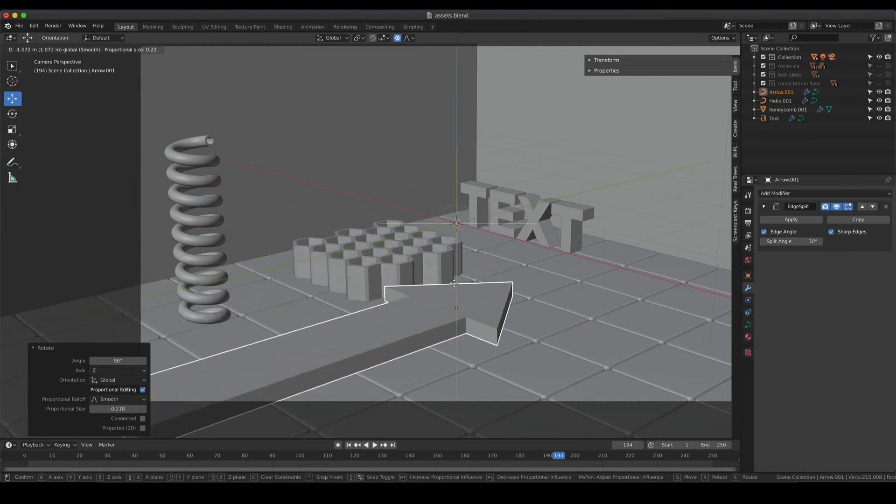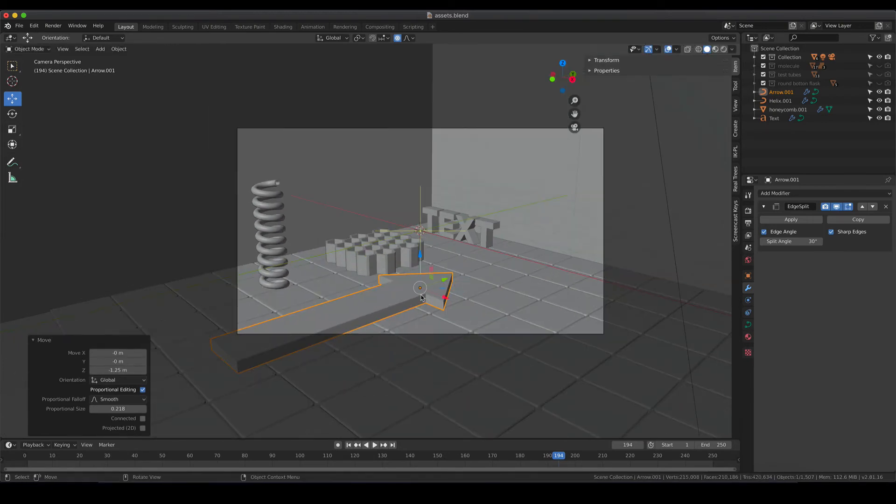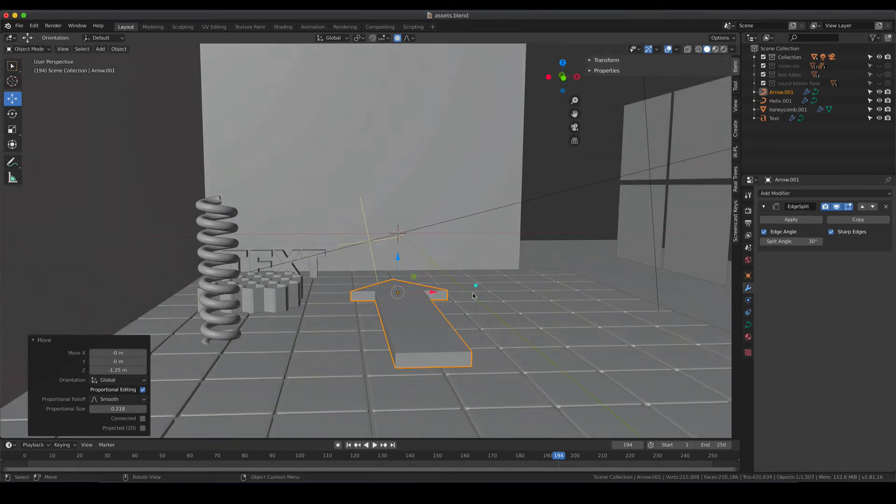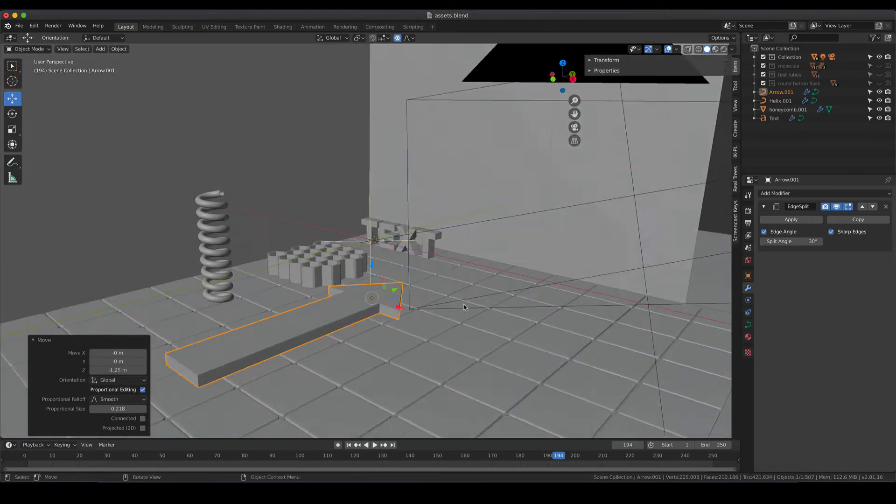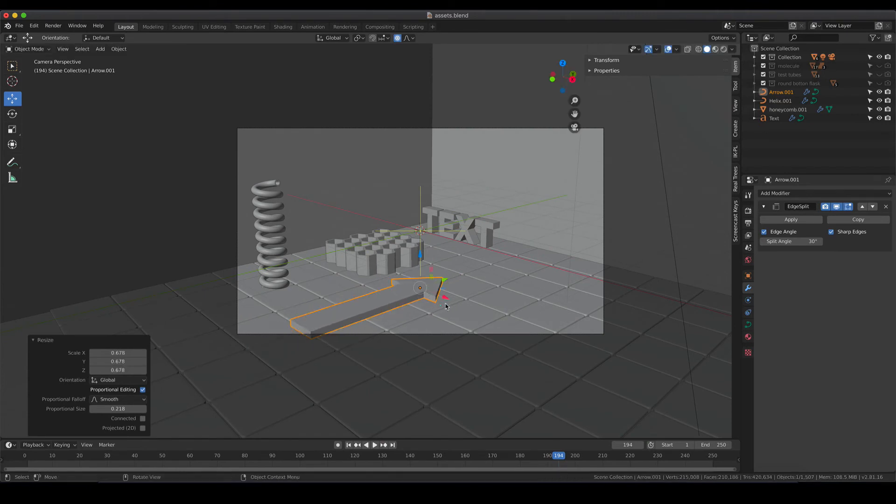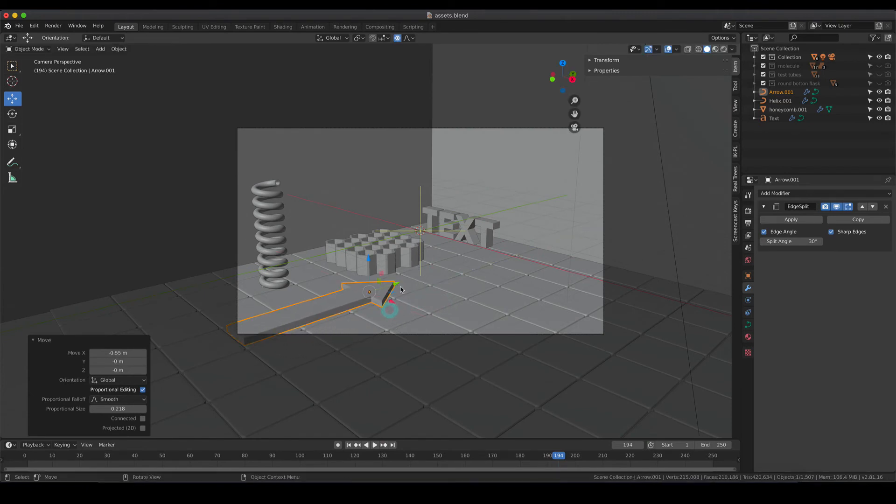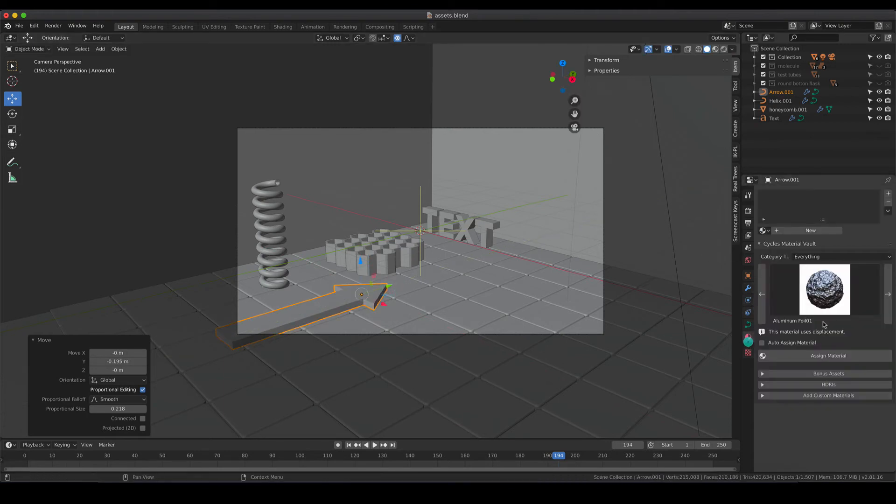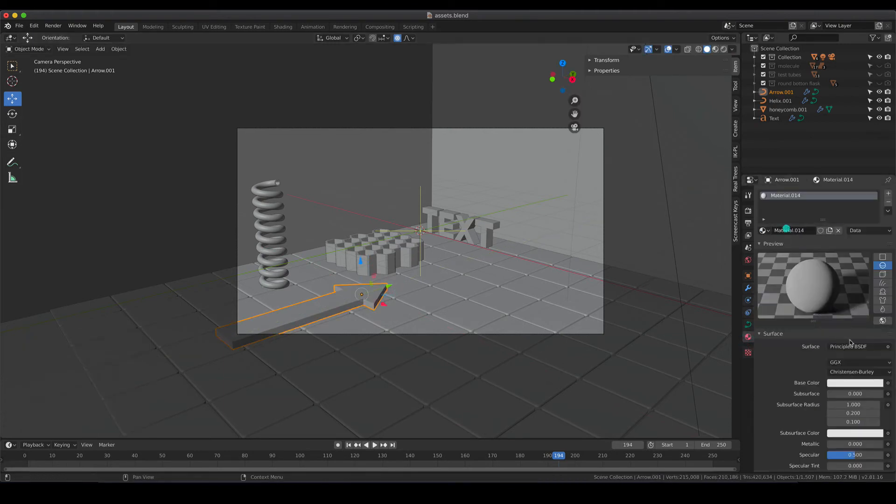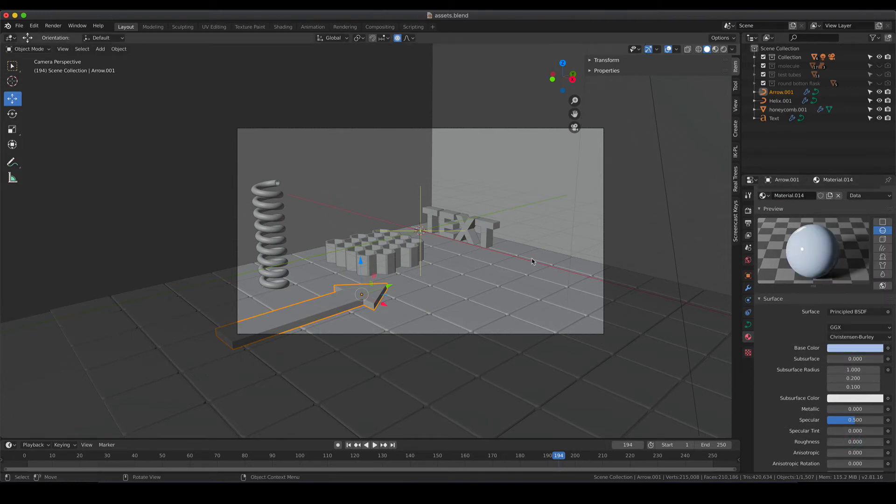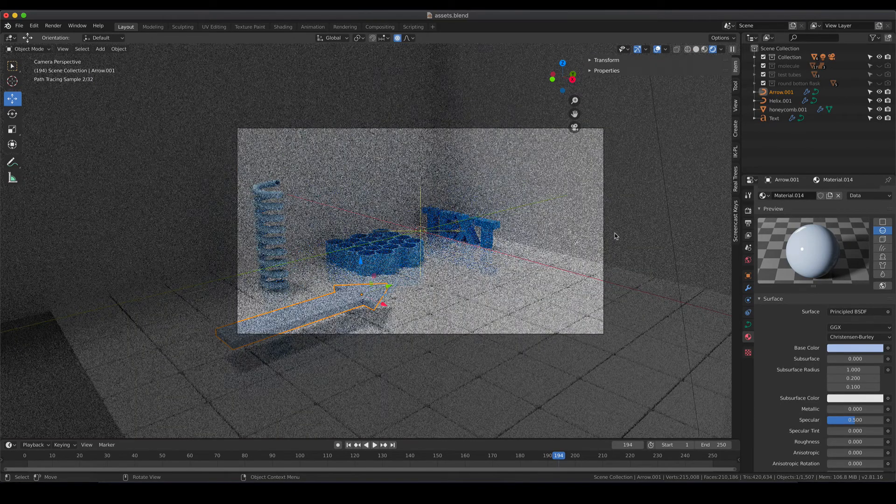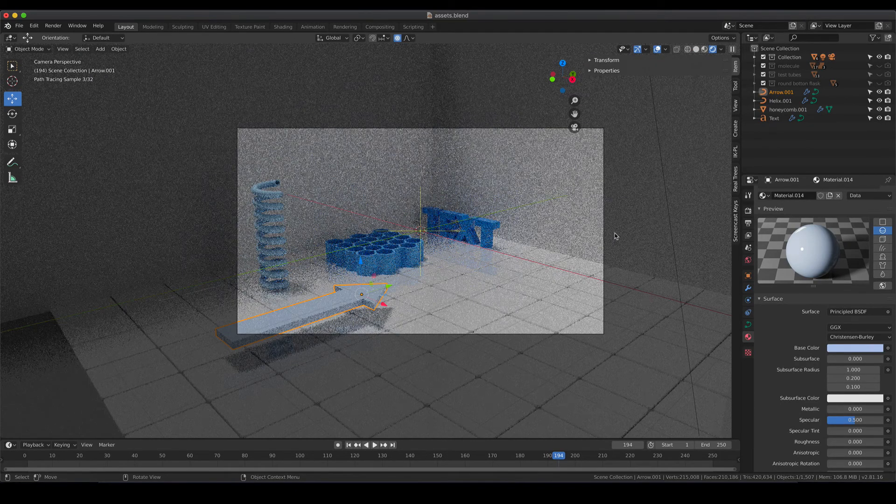I'm going to position my arrow a bit closer to the ground and I'm going to make it a bit smaller. And as for all of the other objects, materials can be assigned and I'm also going to go for a light blue in that case.